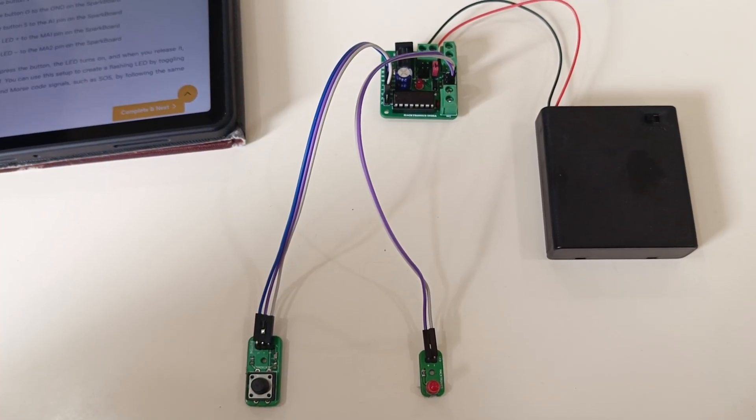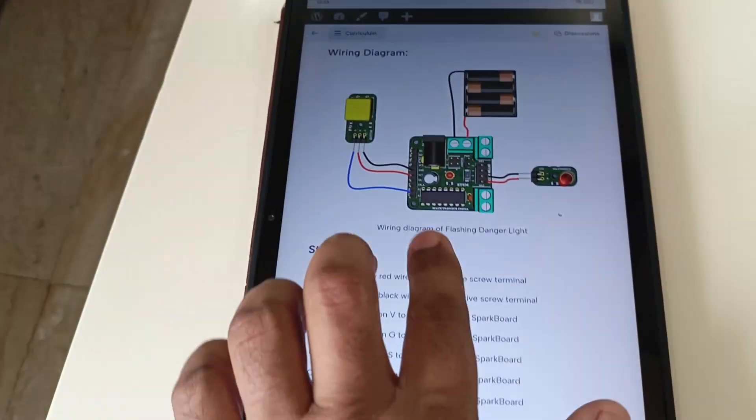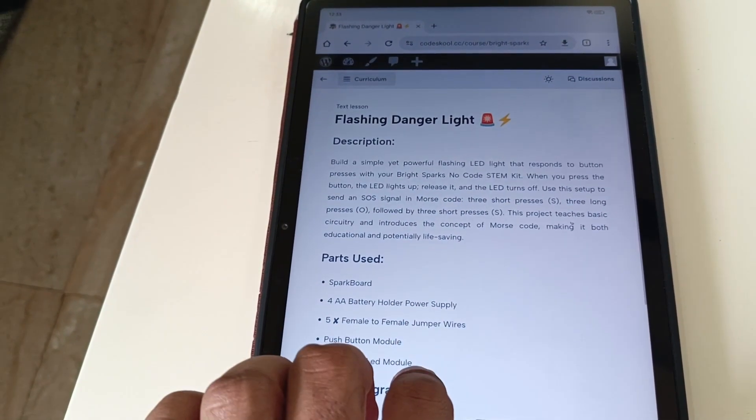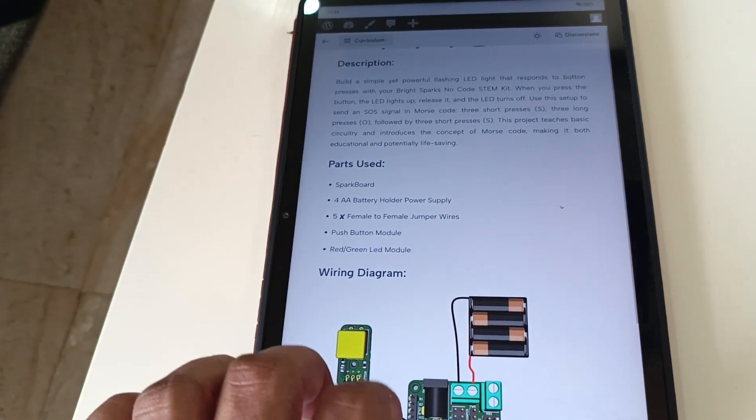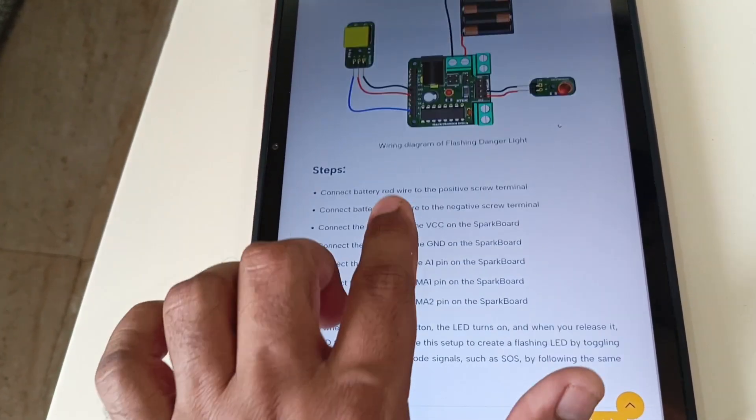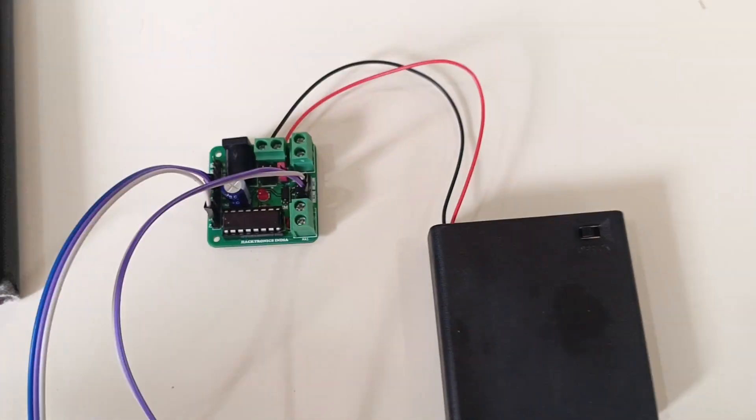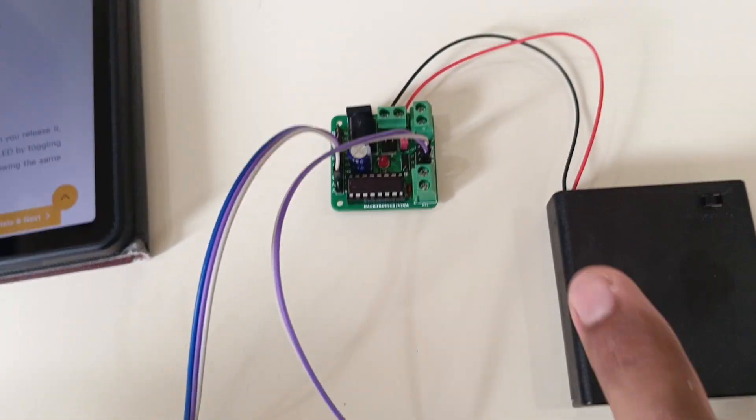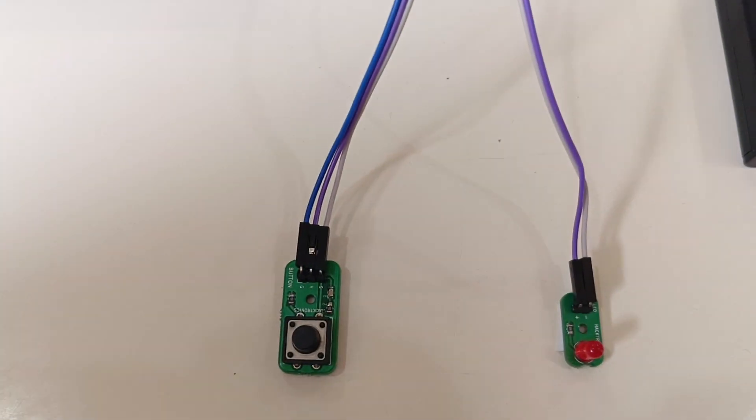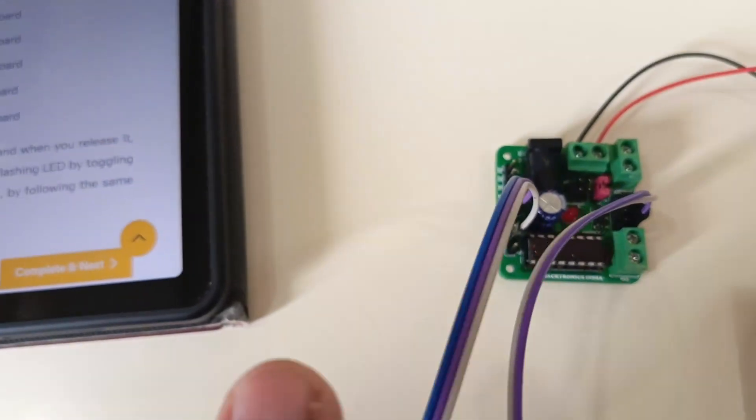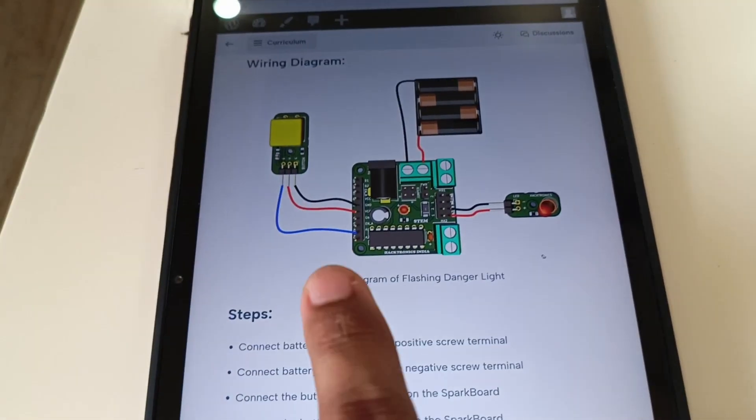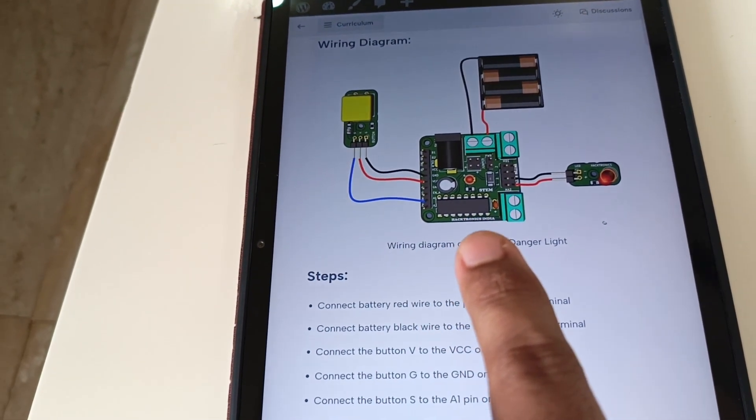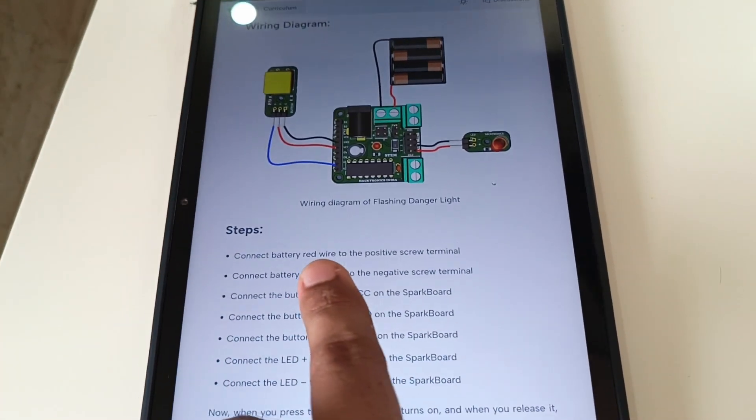Hello everyone, in this video we'll create our first project which is a flashing danger light. This is our circuit diagram and wiring. Always remember to keep the battery off and double-check the wiring at least twice to make sure every connection is right. Do not just look at the picture and connect, always read the description.